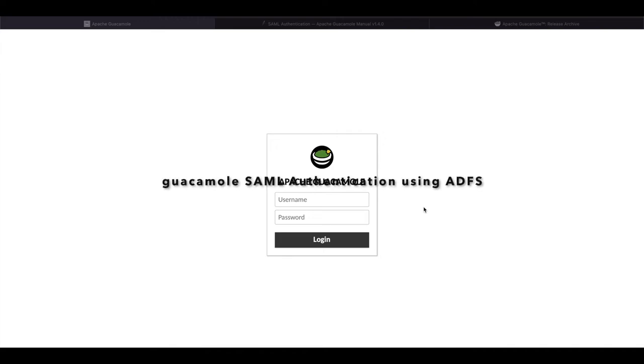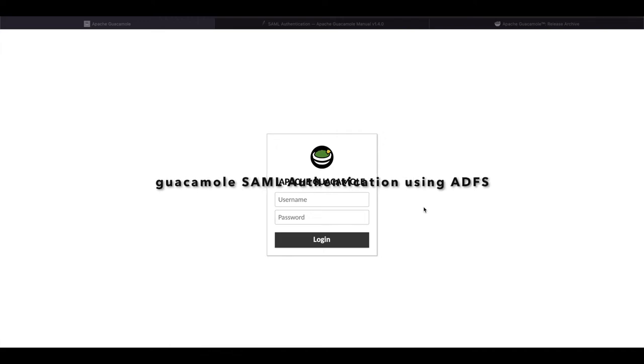Hello everyone, welcome to another tutorial for Apache Guacamole.